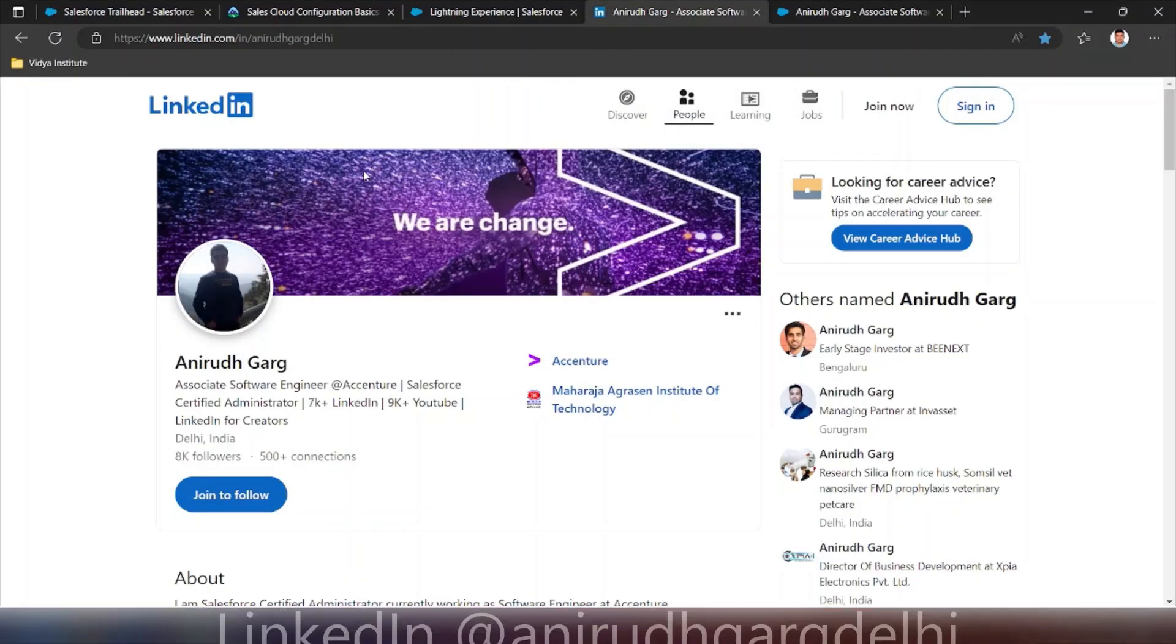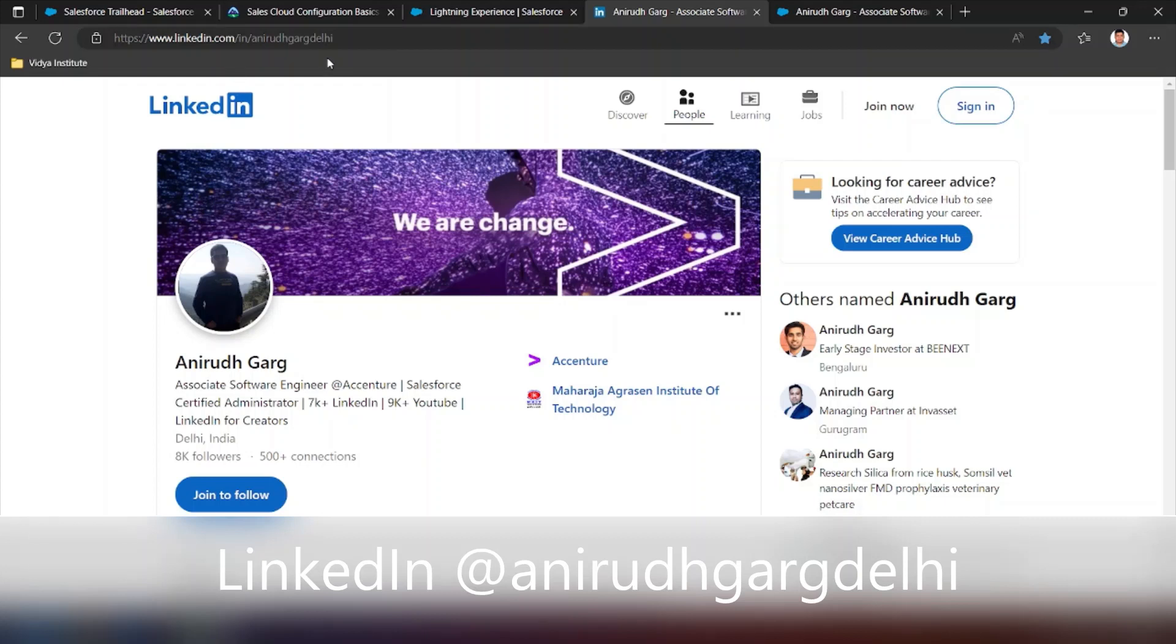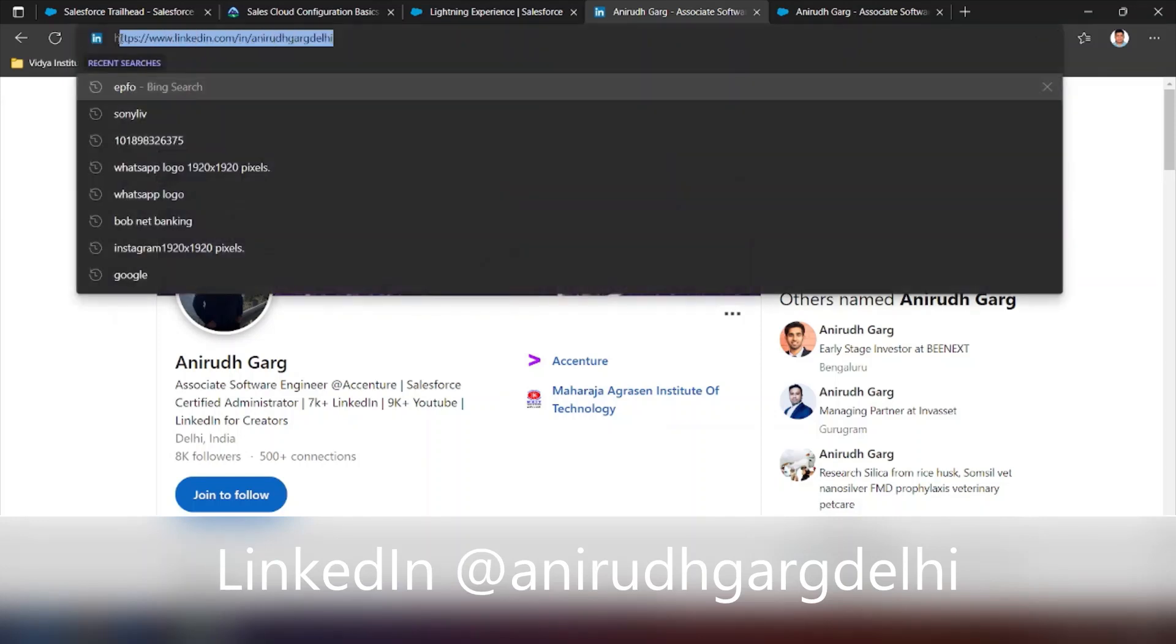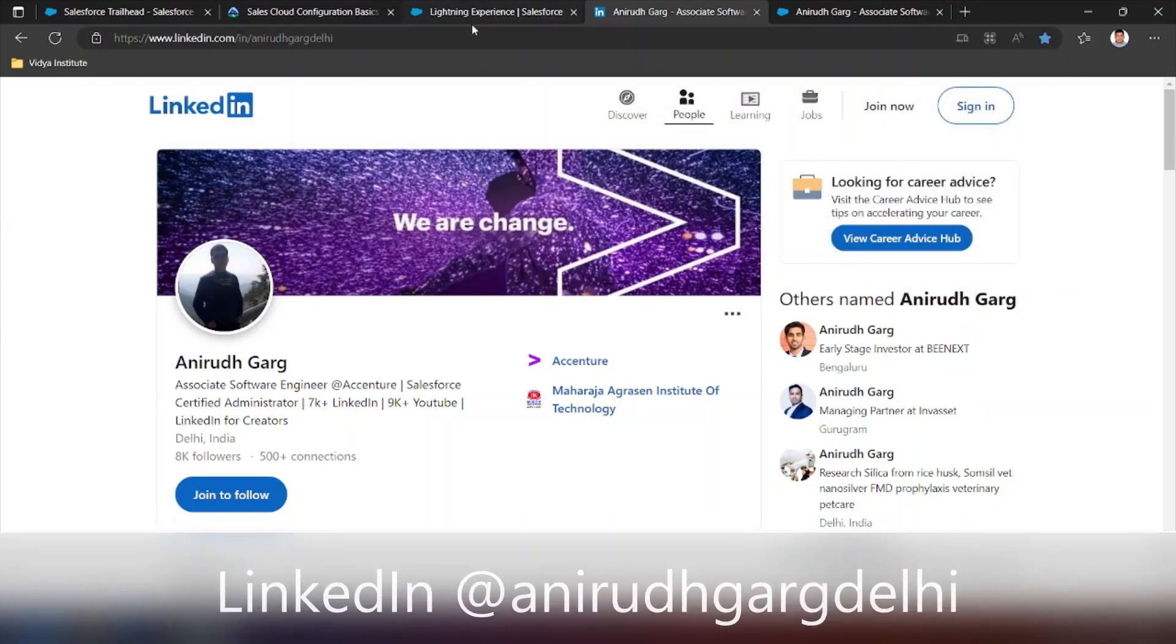You can follow me on LinkedIn as well. You can search by Anirudh Garg simply on LinkedIn or you can go to this URL. Thanks a lot.